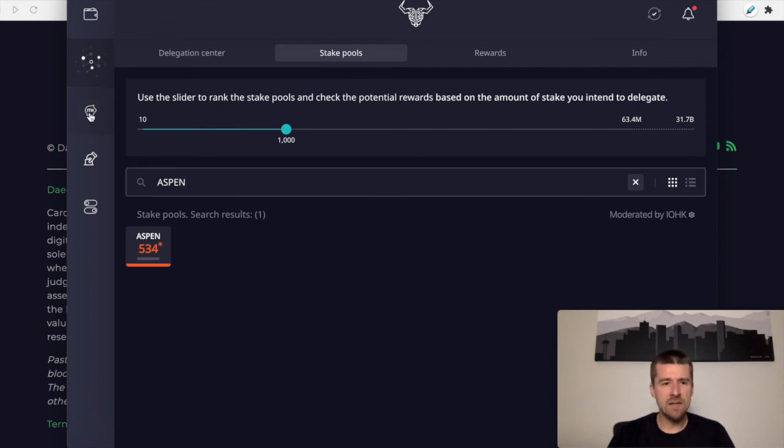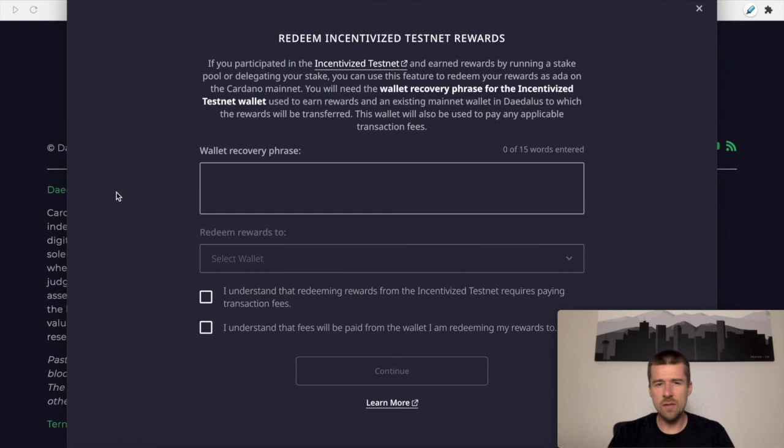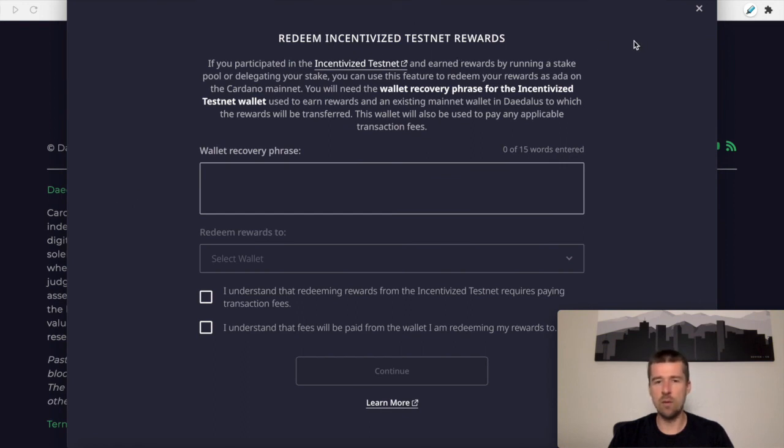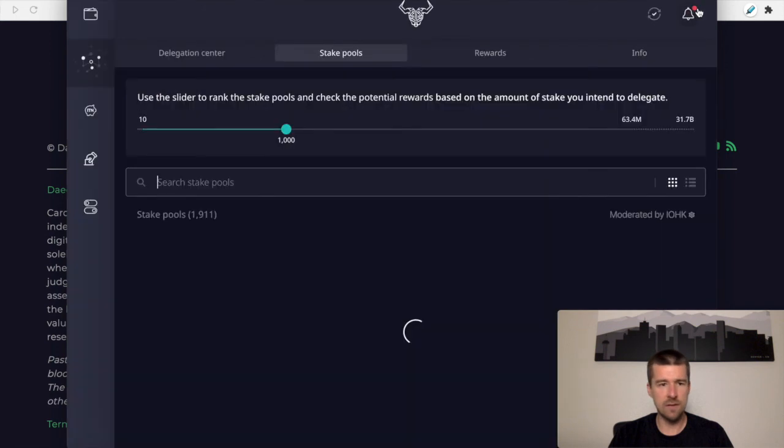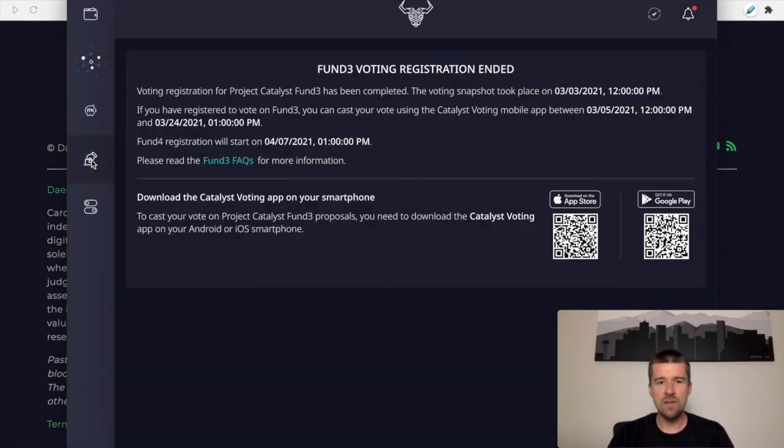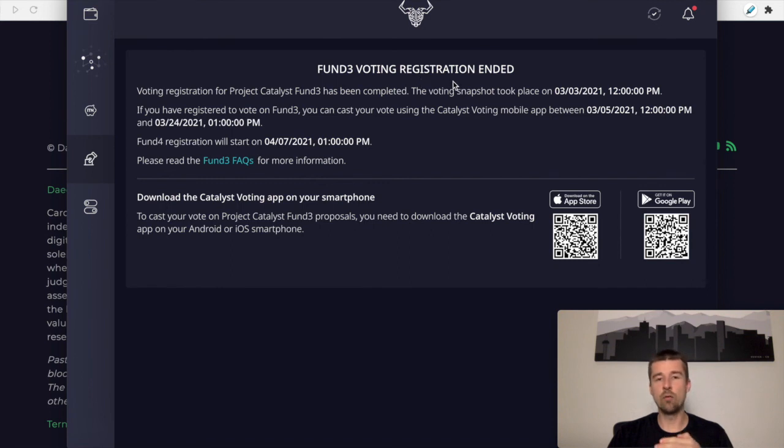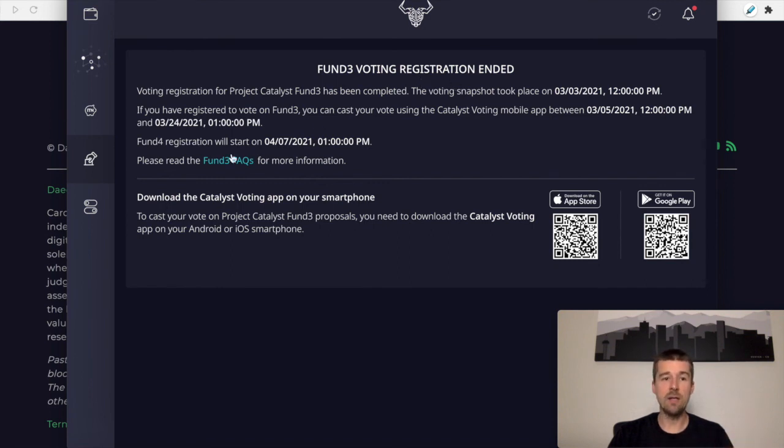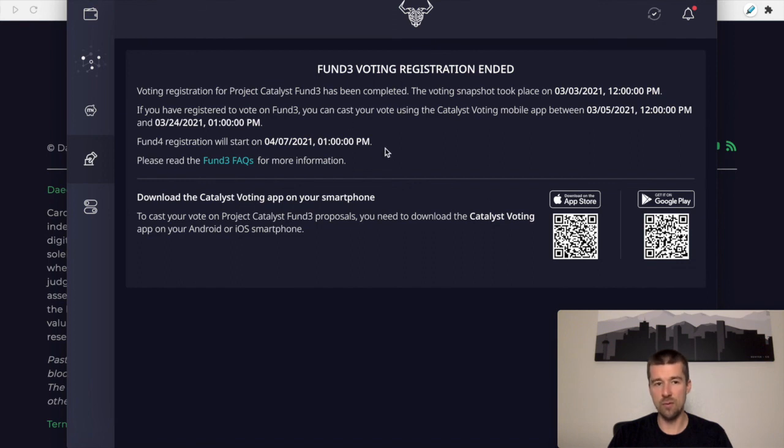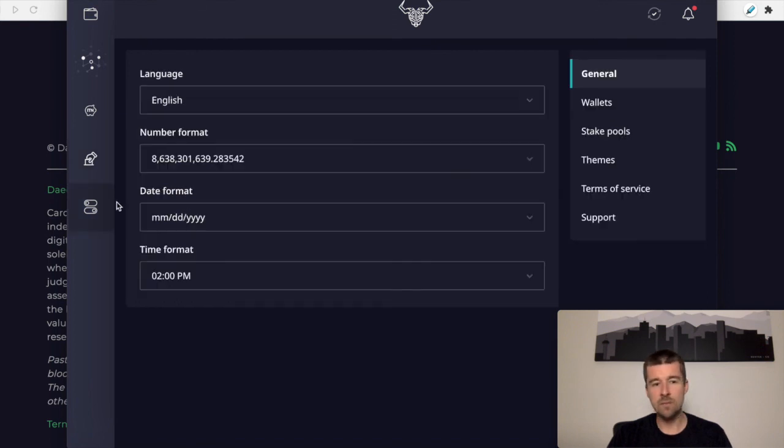Continuing on, this section here is just for the incentivized test net rewards. I figure most of you here probably weren't part of the ITN, so we don't need to worry about this. This next section is for voting on Catalyst. So fund three voting has ended, but as additional rounds of Catalyst funds open up for voting, you would come to this section to vote on your preferred proposals. And then down here, we have some general wallet settings.